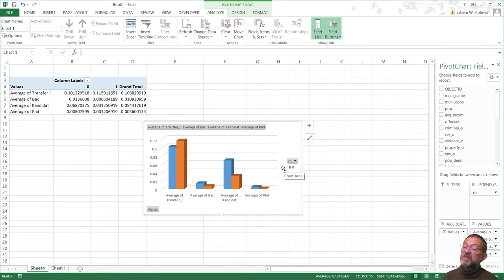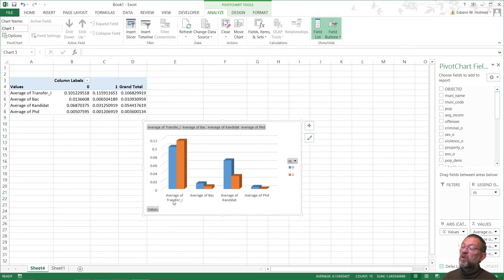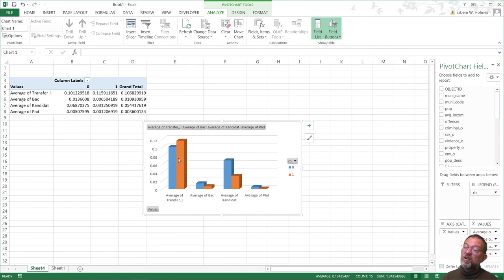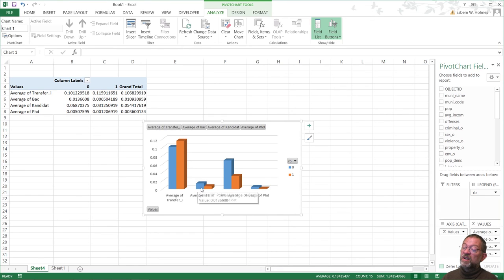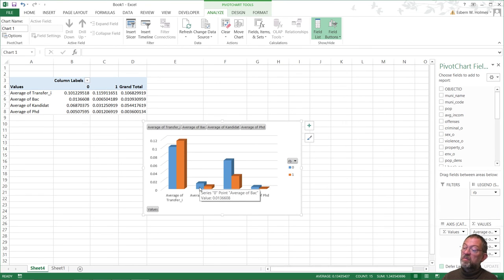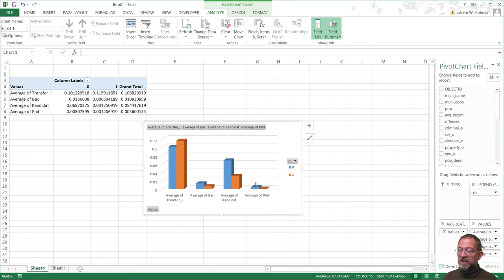Here we can see that we have a wee bit more on transfer income outside the rotten banana than in the lab. And we have clearly more with a bachelor outside the rotten banana than in the lab. We have many more candidates. And also, although there are not many PhDs, there are clearly more PhDs.